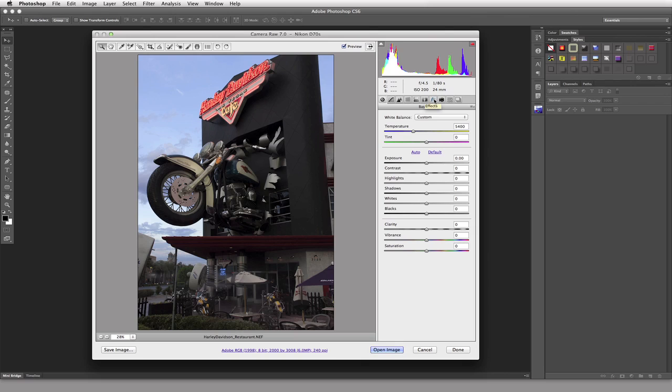We have our FX tab over here where we can apply some grain if we wanted to and a couple other things. We have the Camera Calibration tab here, which is what I want to talk about. And then we have the Presets and we have Snapshots.